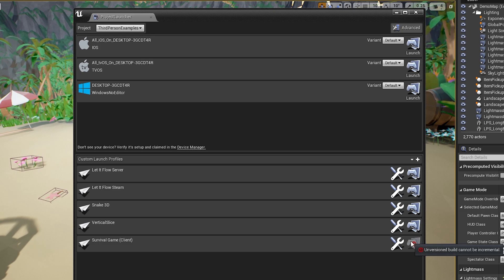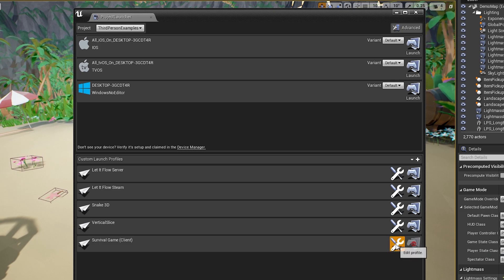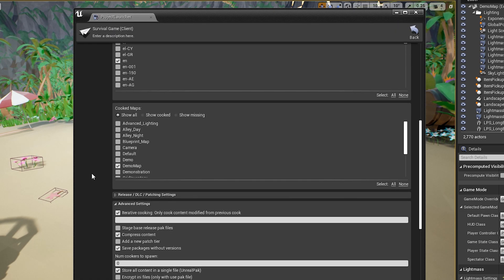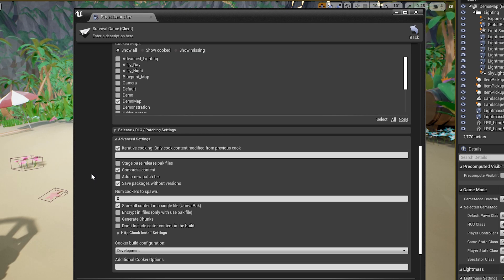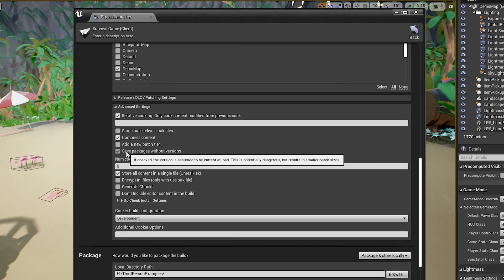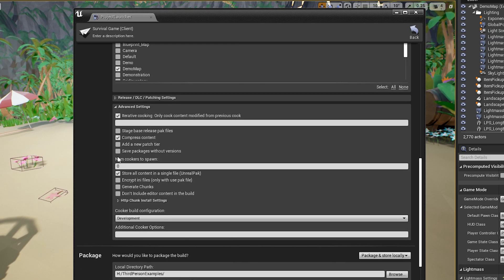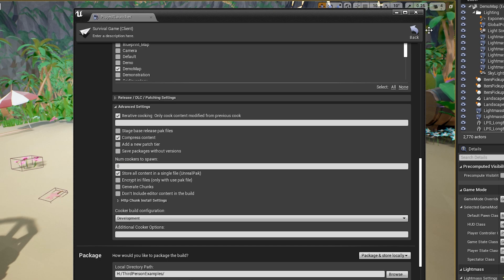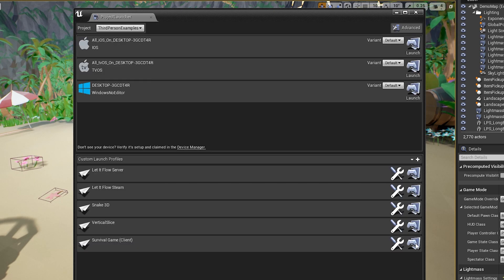Okay. So still not good to go because it says on version build. So that's that part down here. Where is it? Where is it? Save packages without version. I think we have to uncheck this. Yeah. See, so now we can build.